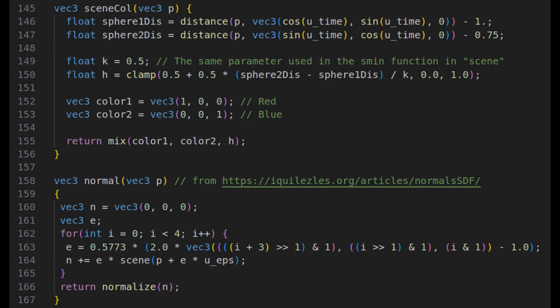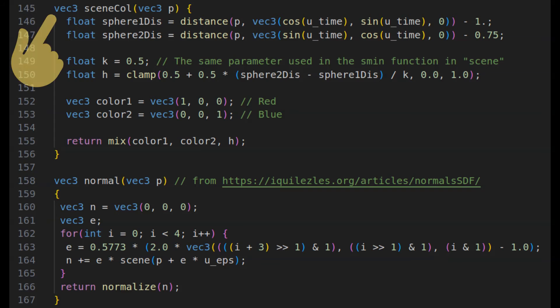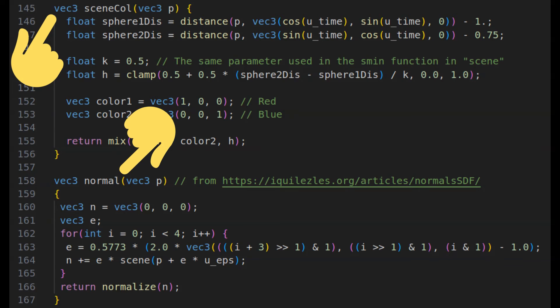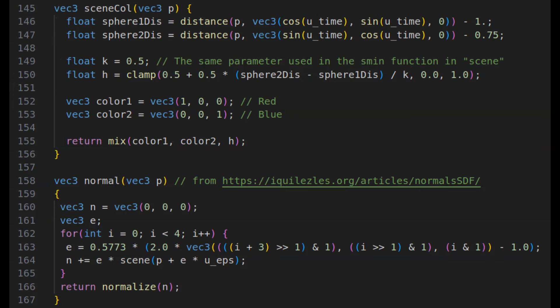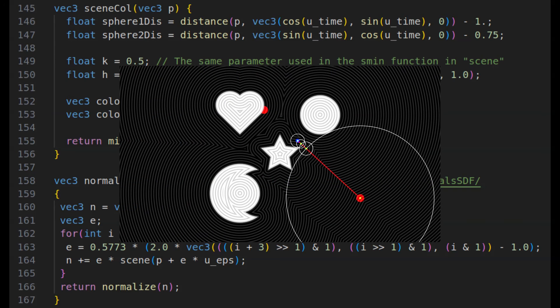Before we define our main function for the fragment shader though, we still need two functions that we will use for our lighting model. Mainly, a color output for the scene and a function to calculate the normal of our hit point. I won't focus on these functions as they, alongside lighting models, can be their own video. And this video is just focusing on the ray marching function.